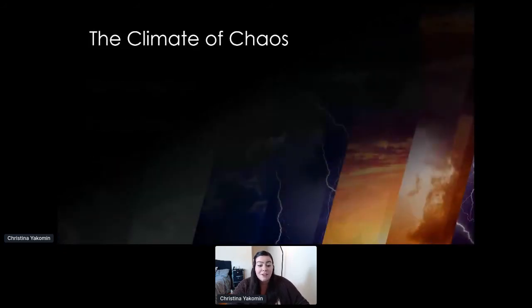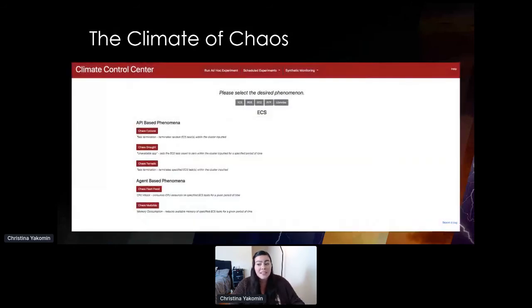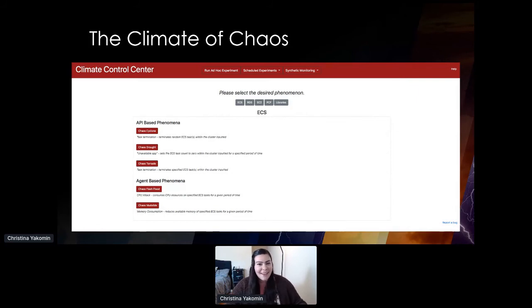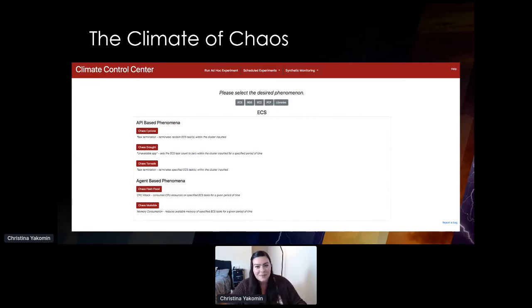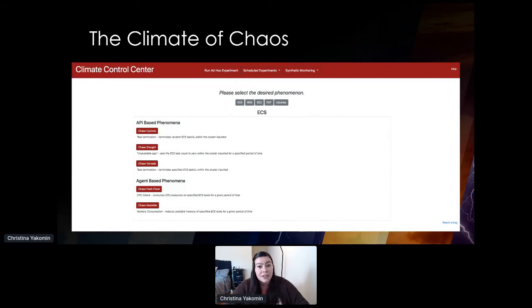That's why we built the Climate of Chaos. Over the past year and a half, we developed the Climate Control Center web application. It allows engineers at Vanguard to run experiments with weather-themed names, which we call phenomena, such as cyclone, drought, and tornado. These phenomena represent different types of faults that can be injected into a system across a variety of platforms in use at our company, including EC2, ECS, and RDS, just to name a few.